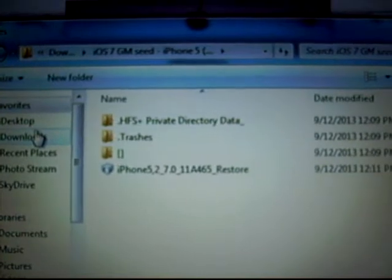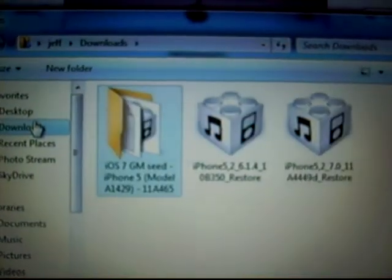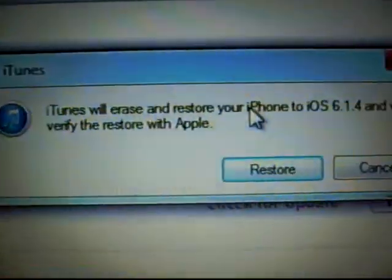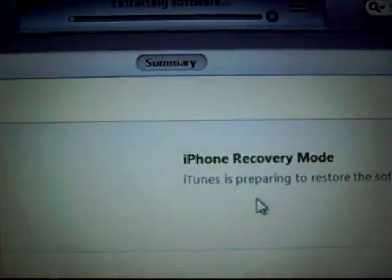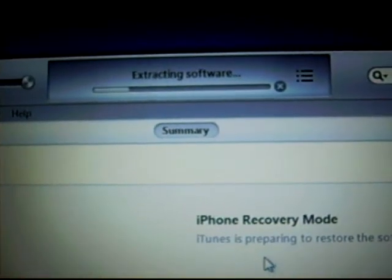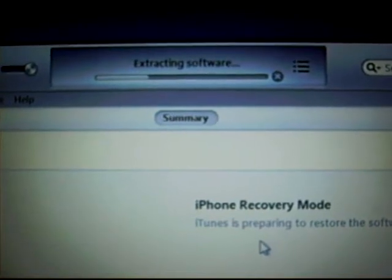Select OK. Then you're gonna do Shift+Restore — on Mac it's the Option key and Restore. Go and find your firmware file. Right here it is — 6.1.4 — double-click that. iTunes will erase and restore your iPhone to iOS 6.1.4 and will verify the restore with Apple. Click Restore.